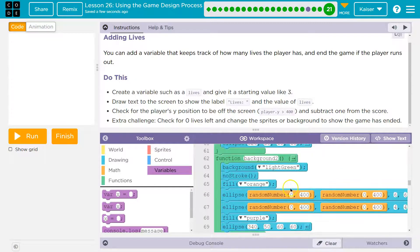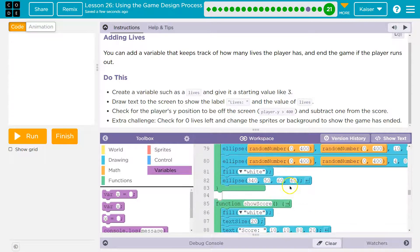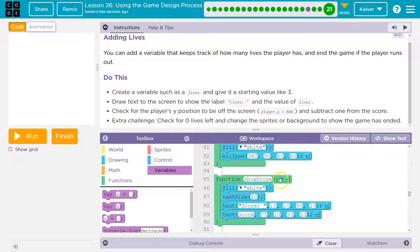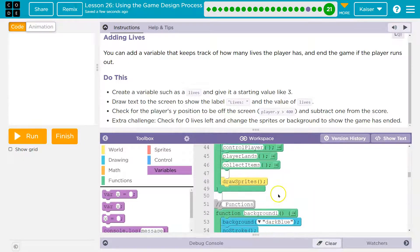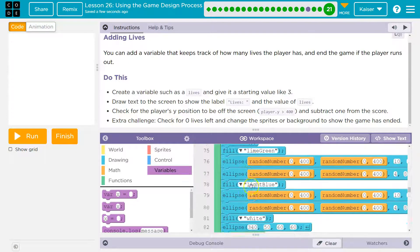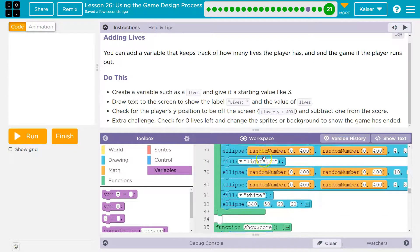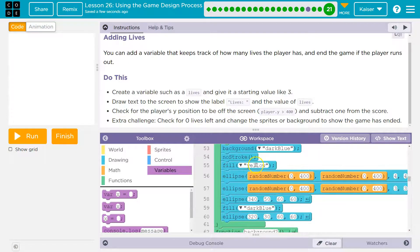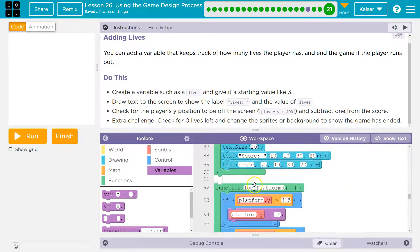I'm going to go take a peek at show score. So what happens here? It looks like we have a fill white. When we run the show score function and call it — remember, when we say a function's name, we're asking the computer to find it and run it. So we say show score in the draw loop, the computer says what's show score, runs the code inside, and then goes back and continues running whatever's left.